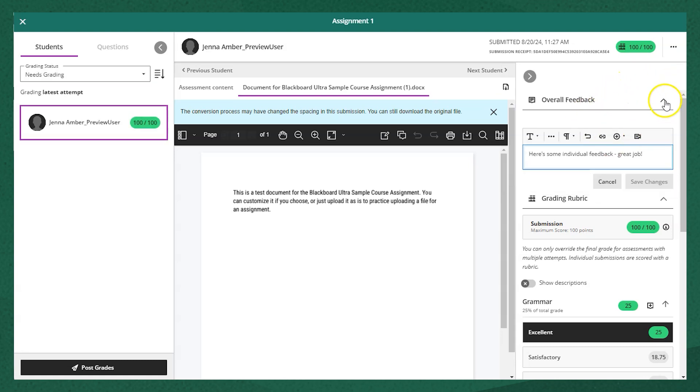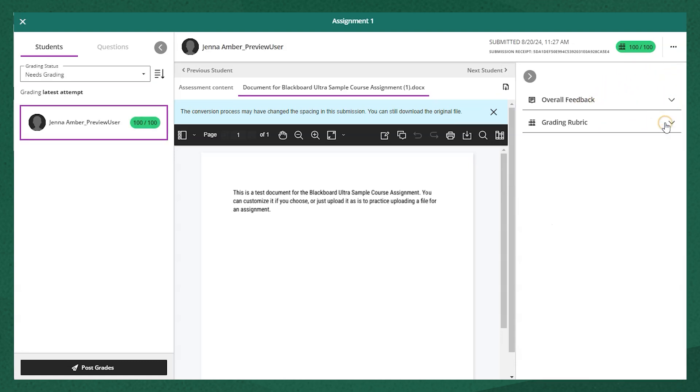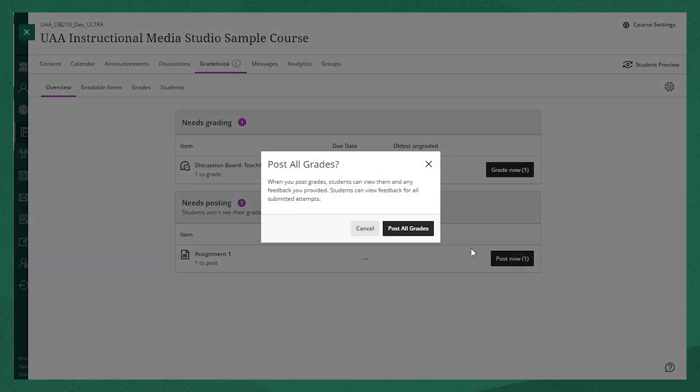I can see the student's final grade in this pill-shaped icon in the top right. When I'm done grading, I can close the assignment. Now the assignment grade still needs to be posted. I see that it appears down here in the needs posting box, and I can simply click post.